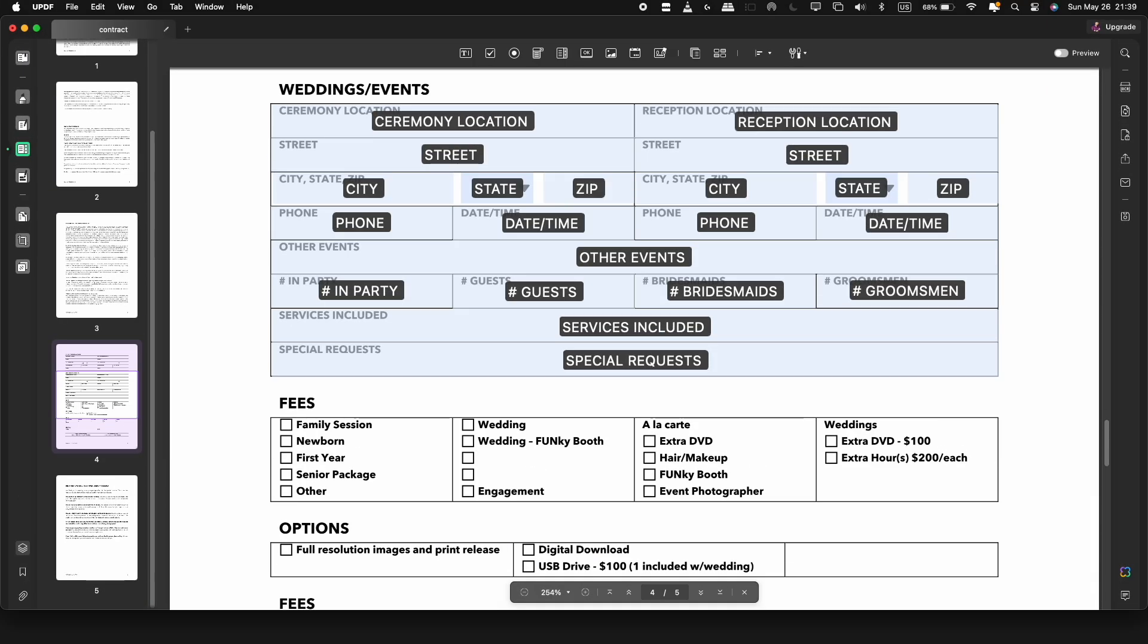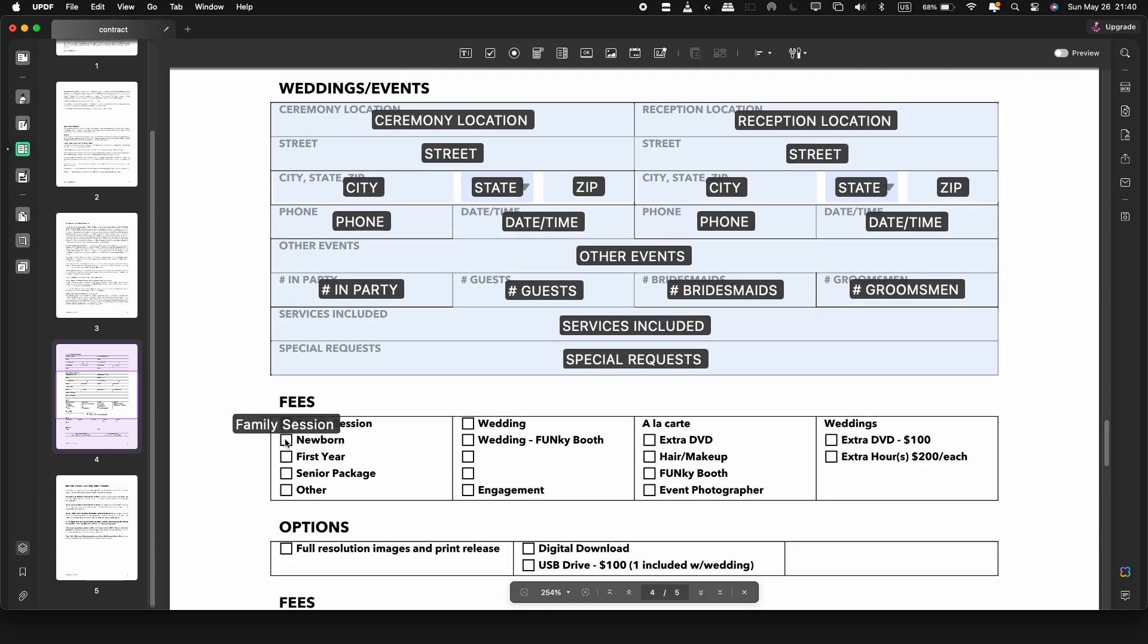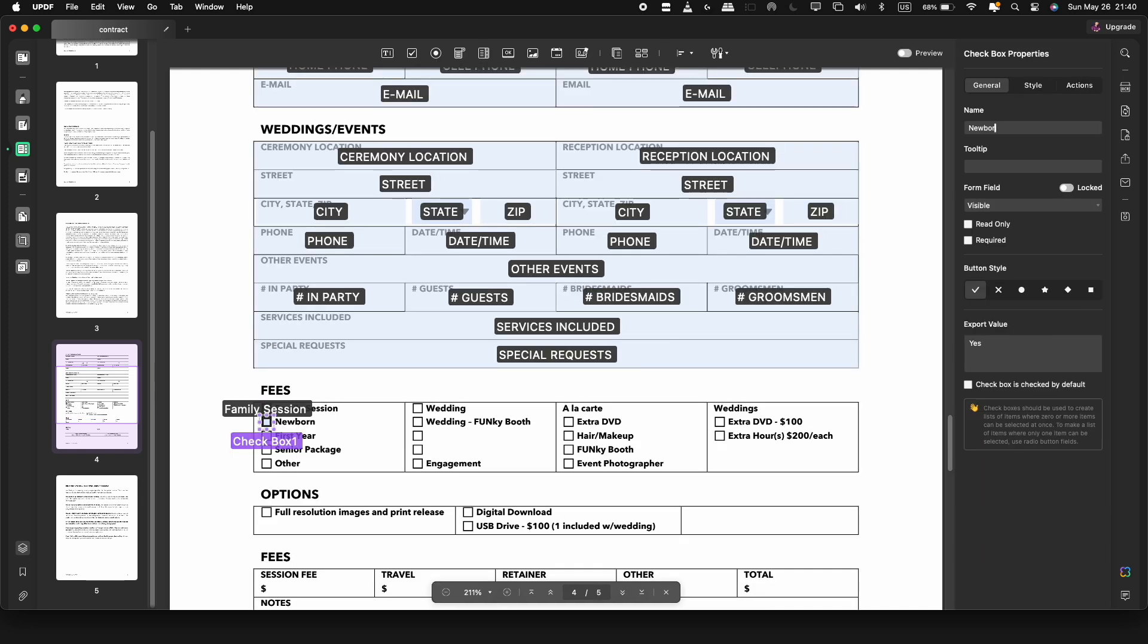For multiple choice questions, add check boxes by clicking on this ticked box icon. Add multiple boxes and alter them here in the properties menu.